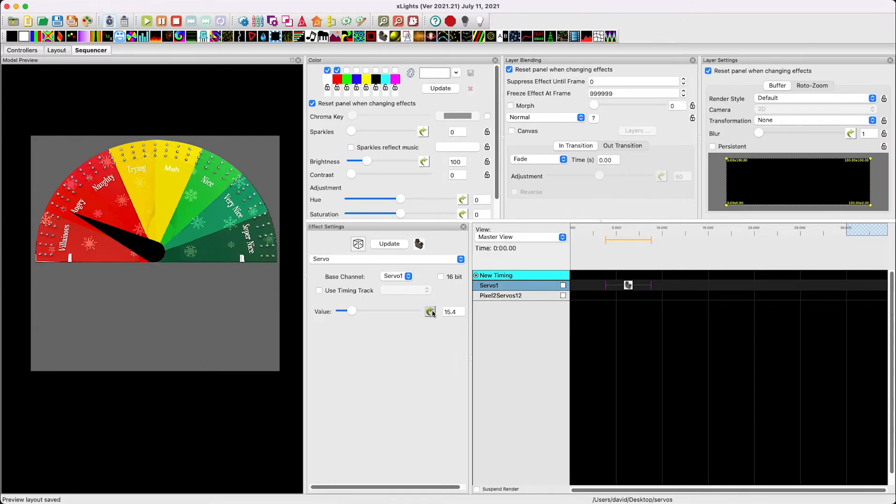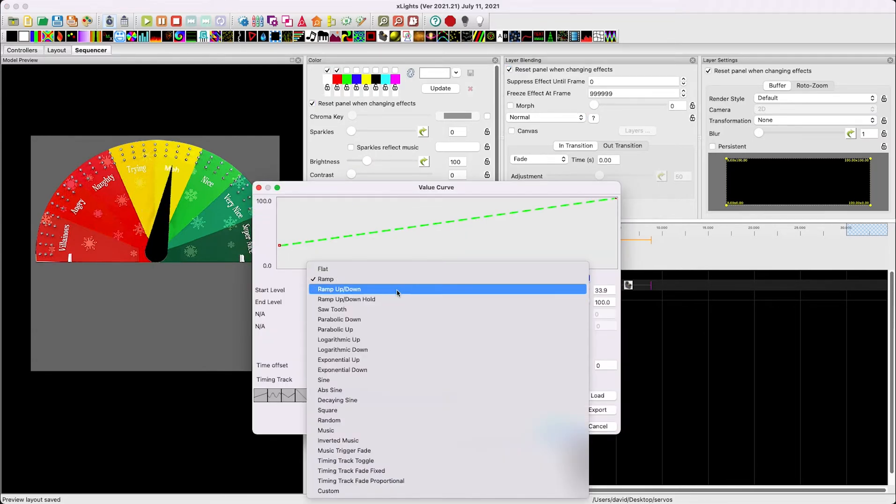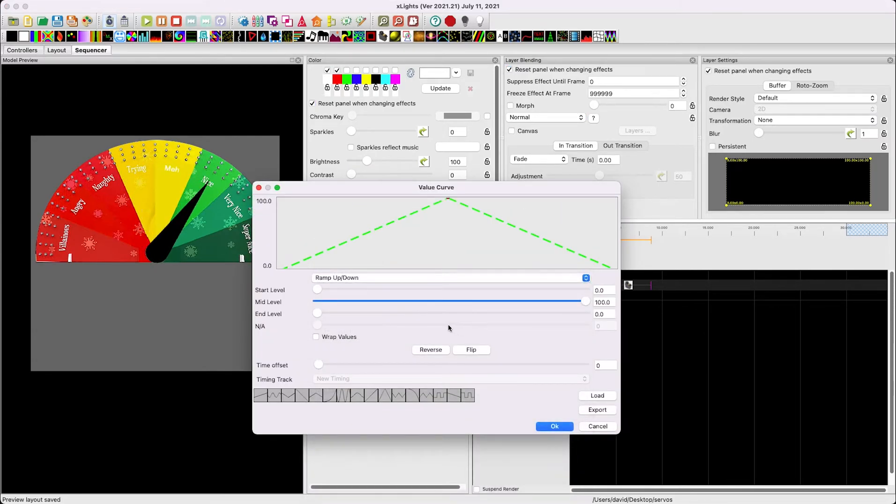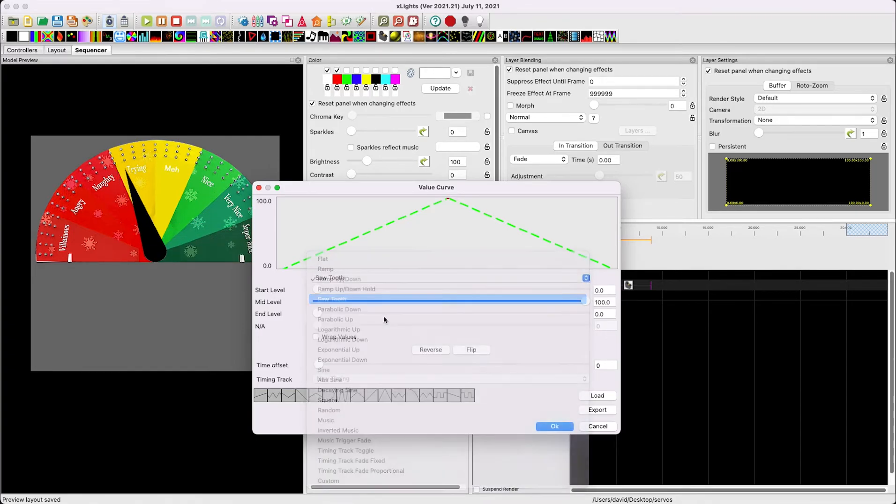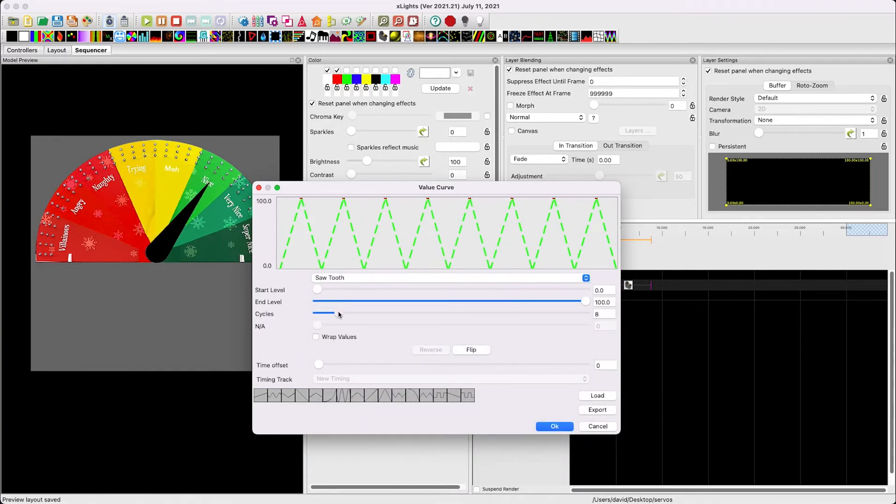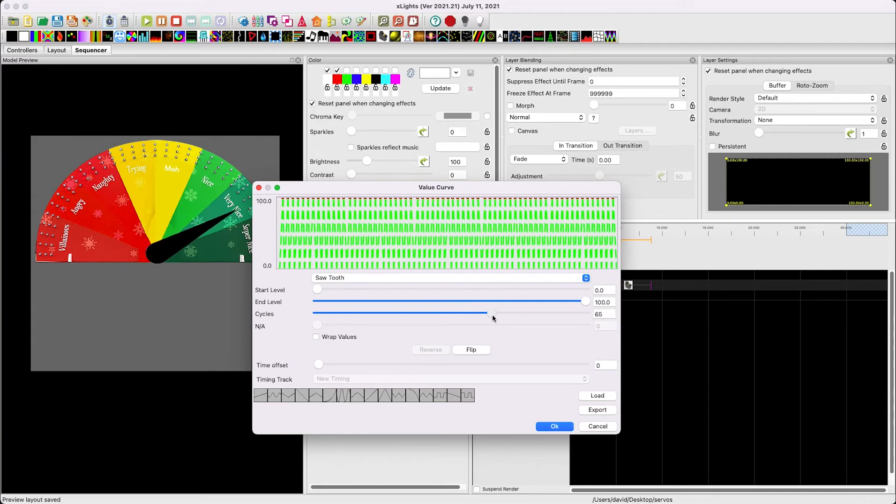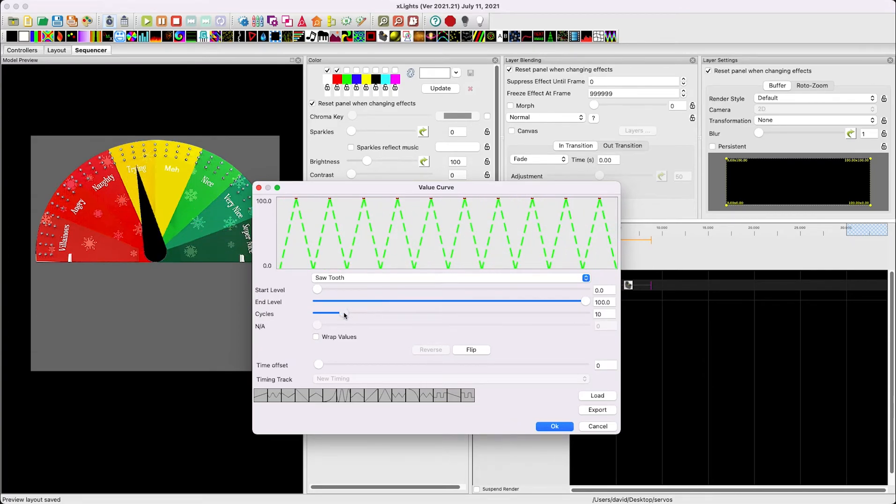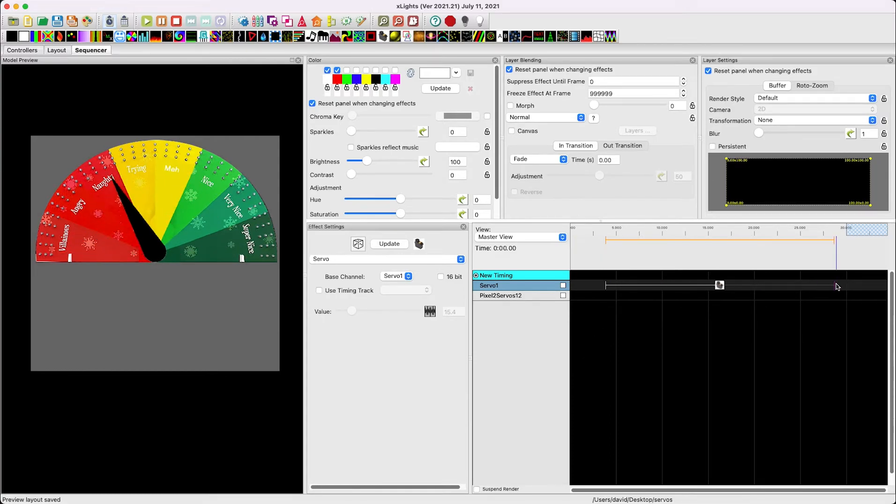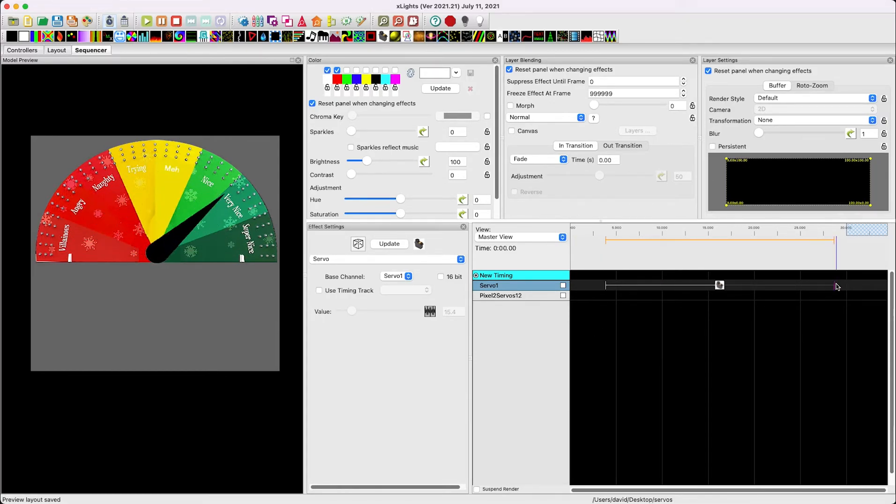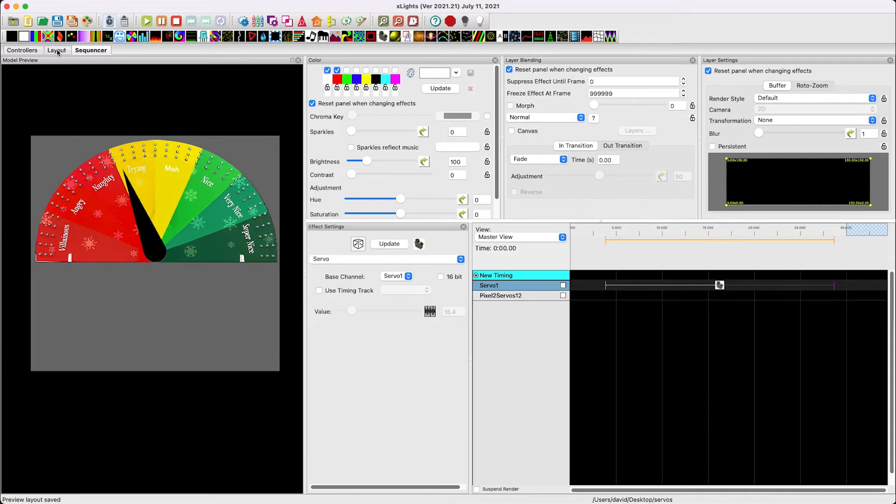We can do some fun things like back and forth motion. Now, you'll definitely want to be careful because this is changing a physical thing. If you're doing something like this, that servo is going to freak out. But you can get very creative with it. We did some back and forth movements for the spirit meter to make it look like it was trying to find a value. And that's kind of fun.